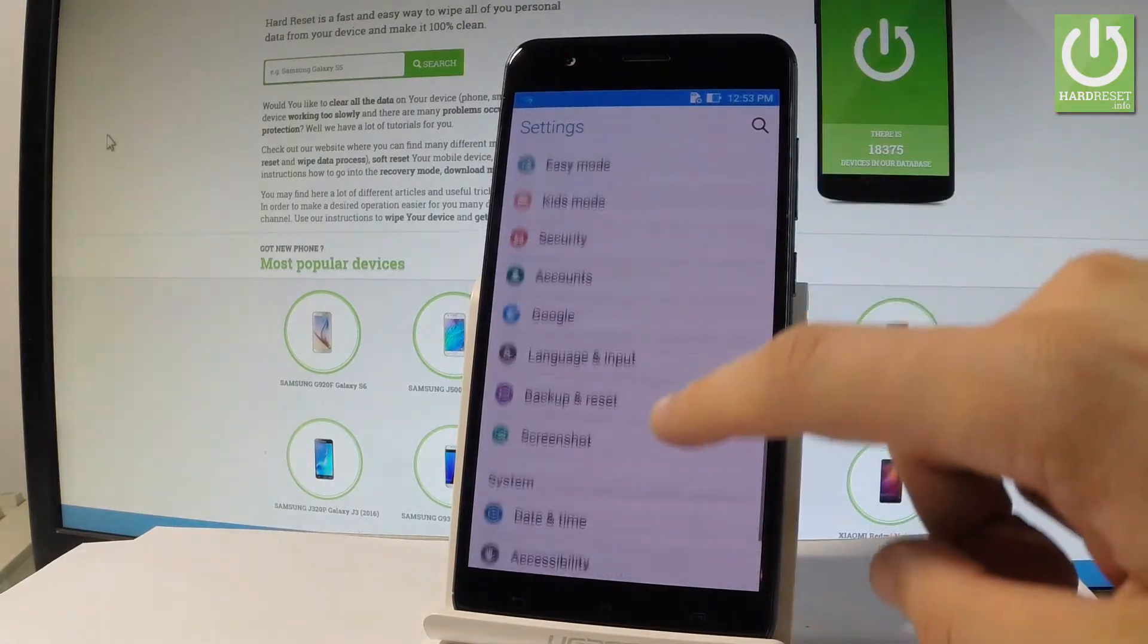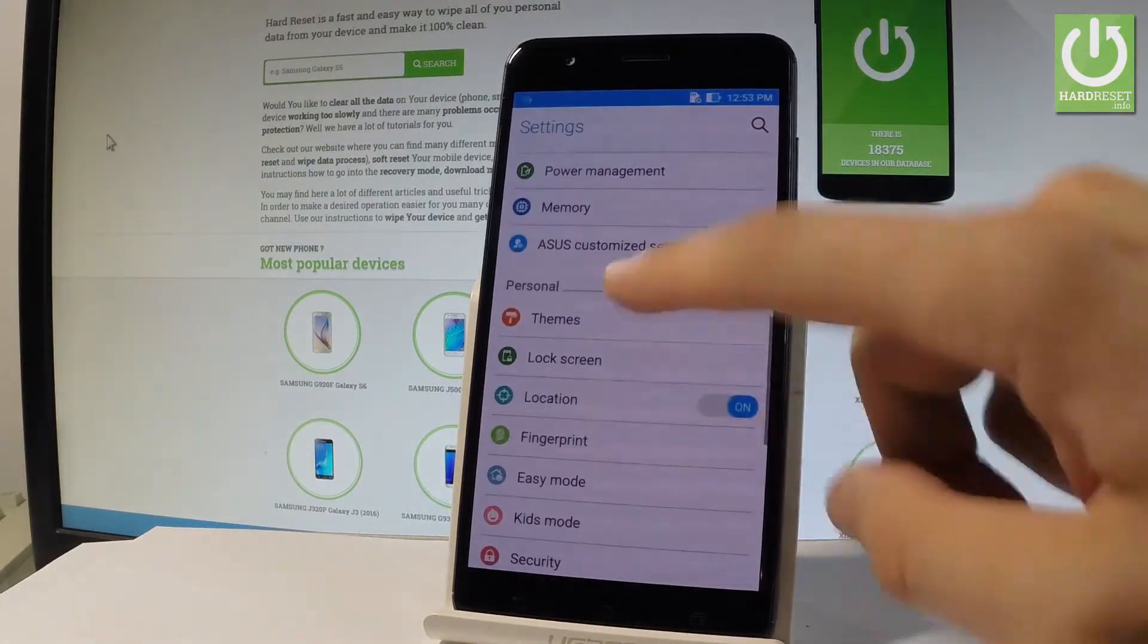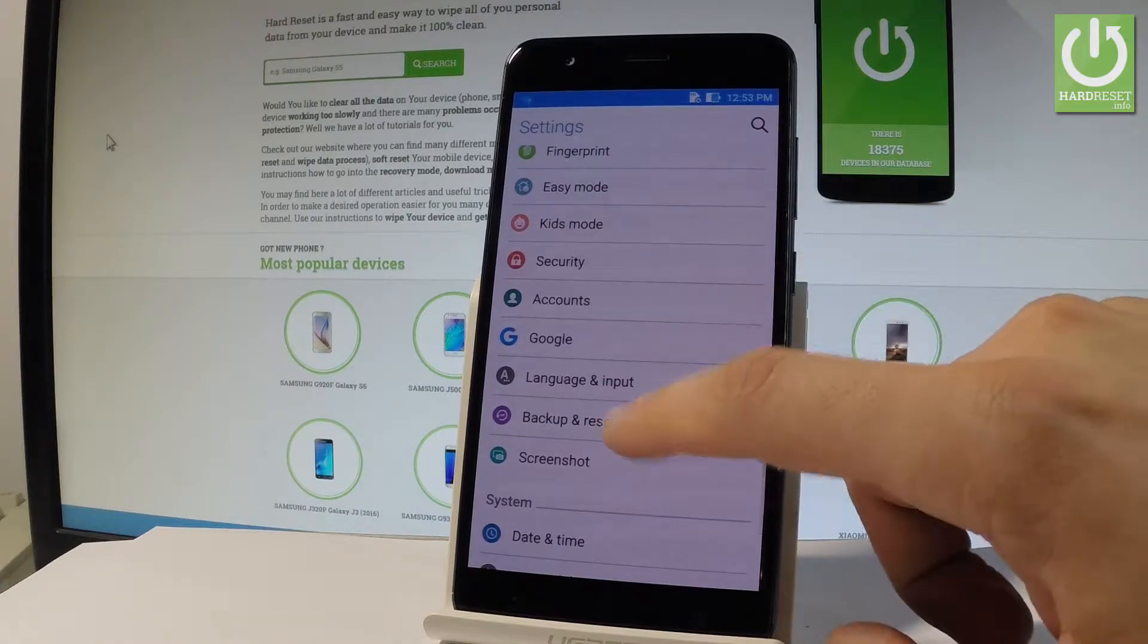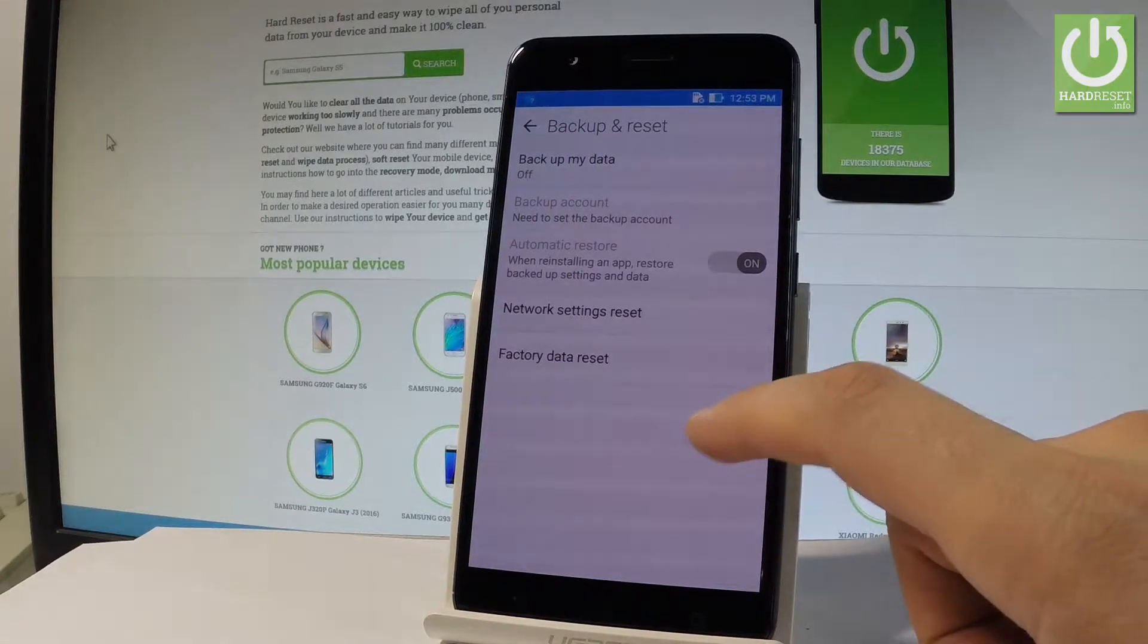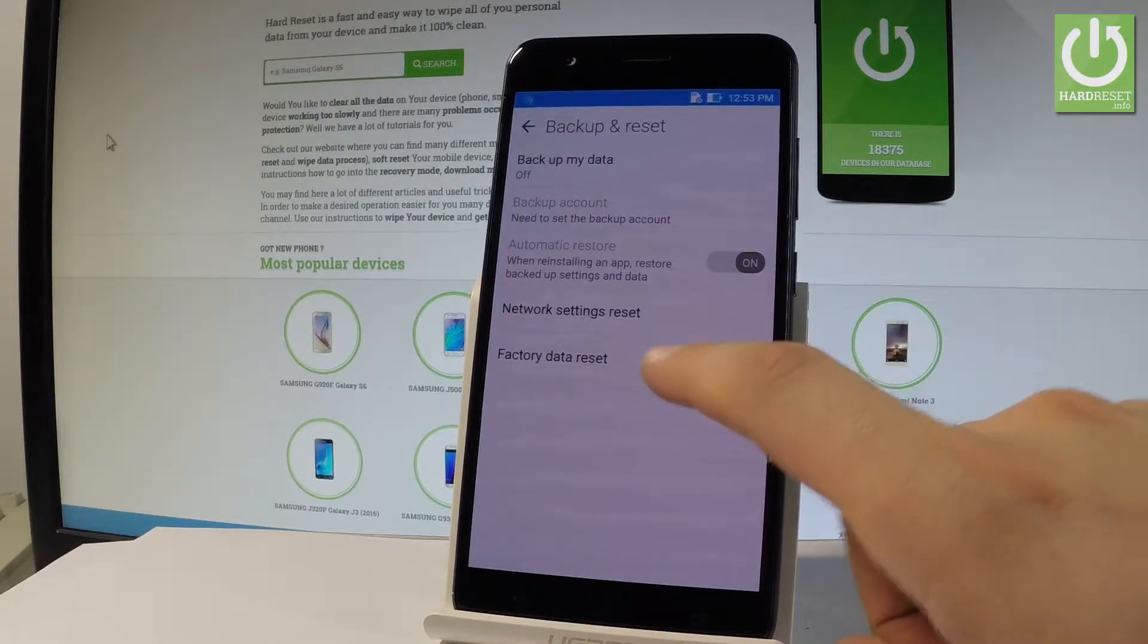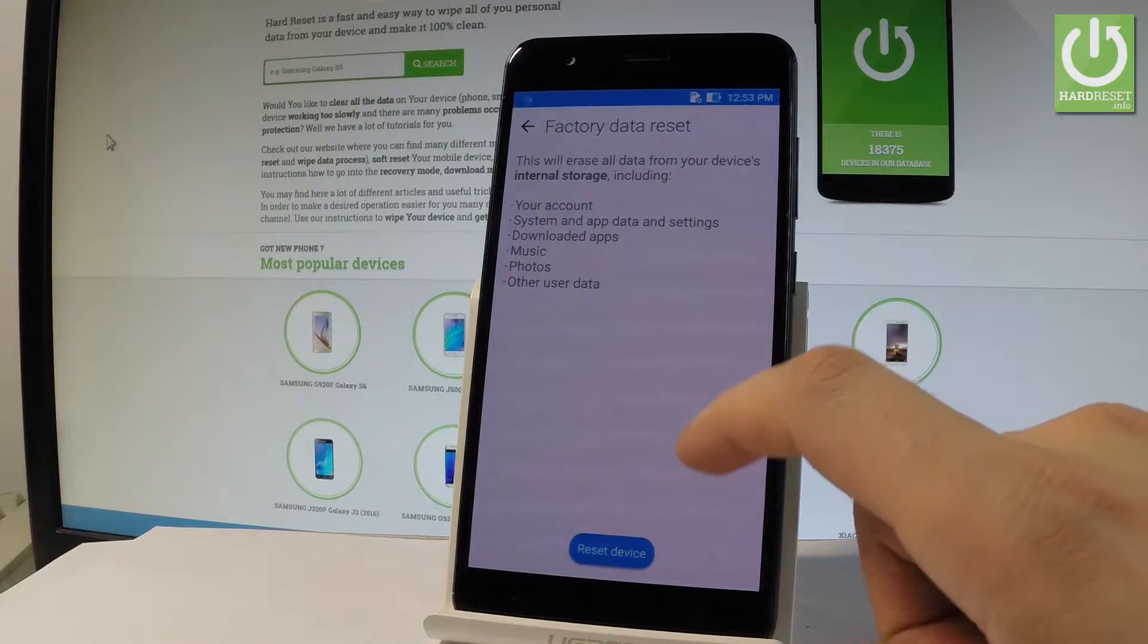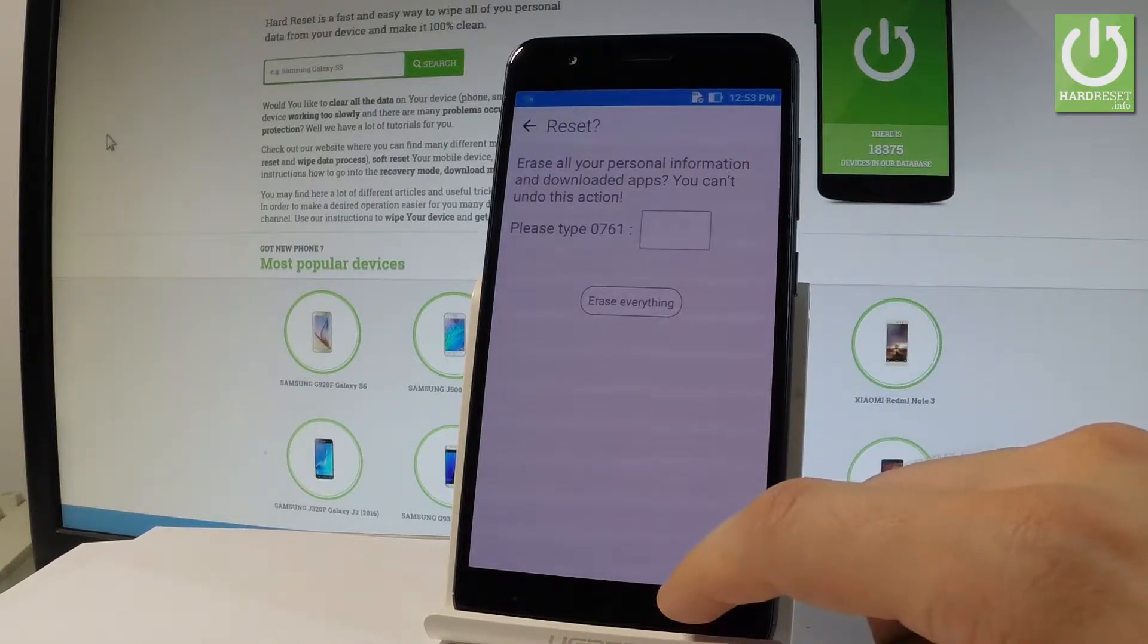Let's scroll down and right here under personal you should find backup and reset. Let's tap it. Then let's choose factory data reset, read the information on the screen and choose reset device.